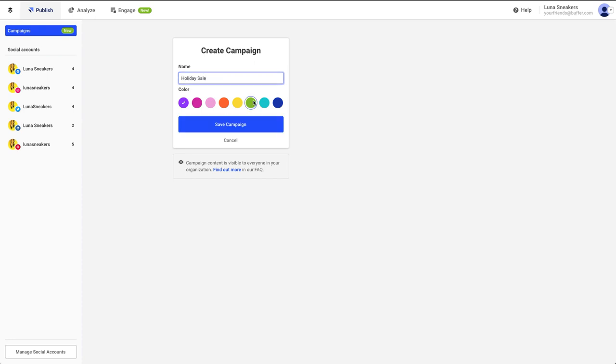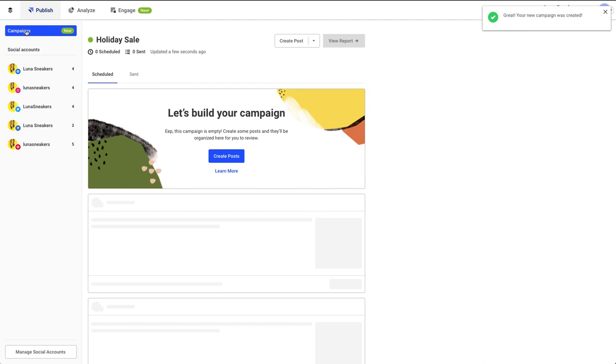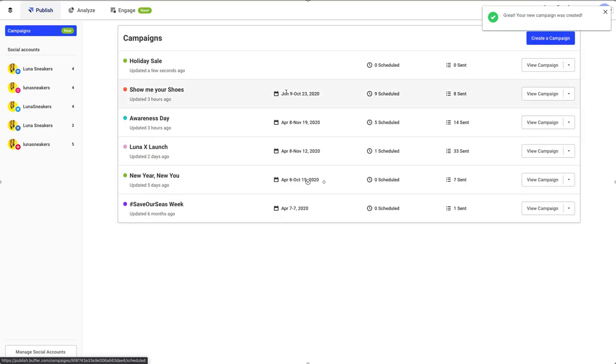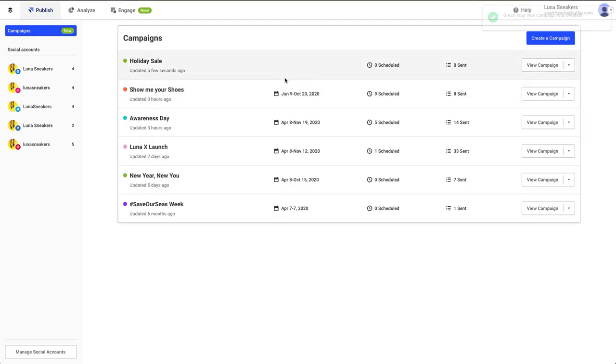You will be able to see all of your existing campaigns from the Campaigns page. You can see how existing campaigns are performing, including the date range that the posts on the campaign have been running, the number of posts waiting to be sent, and the number of posts already sent.